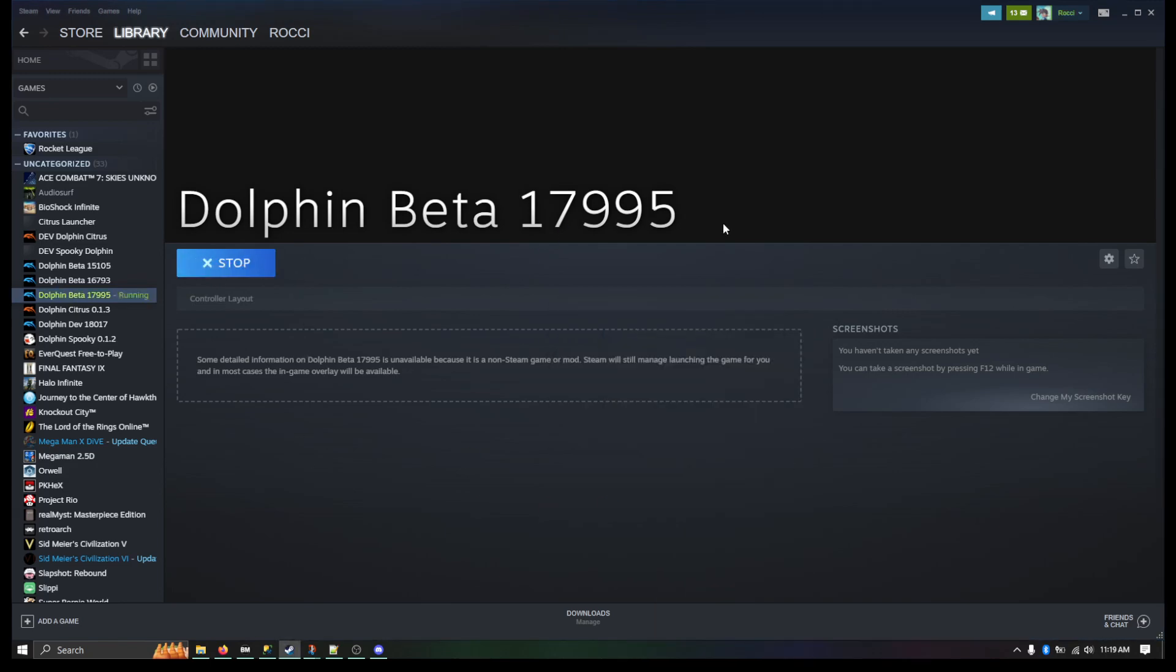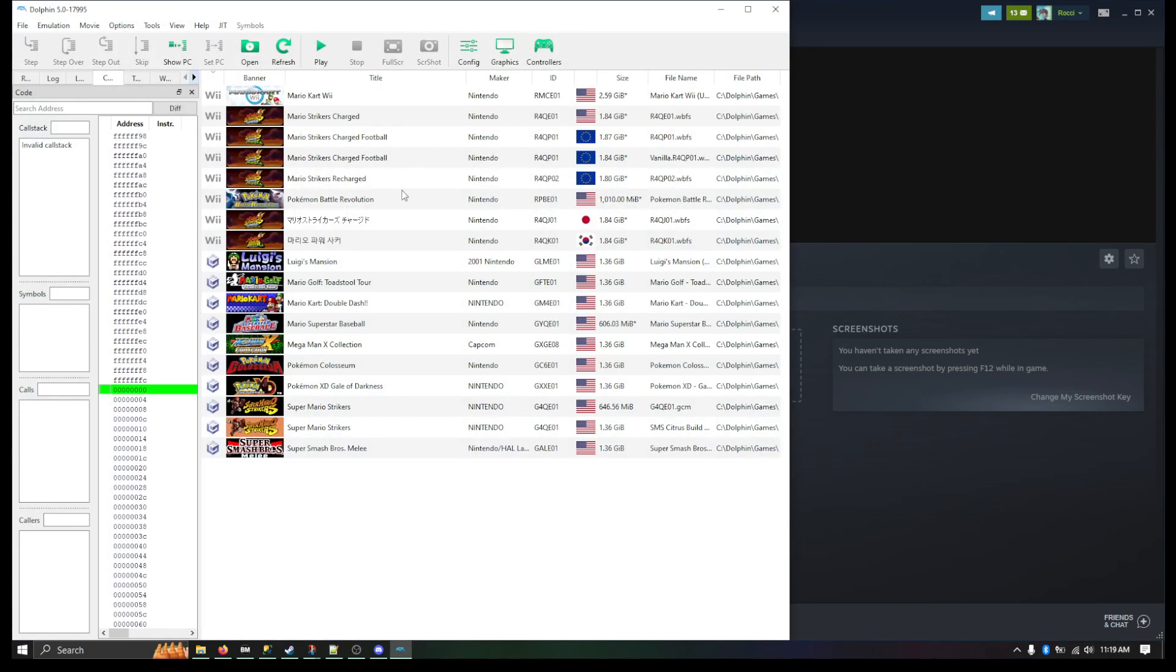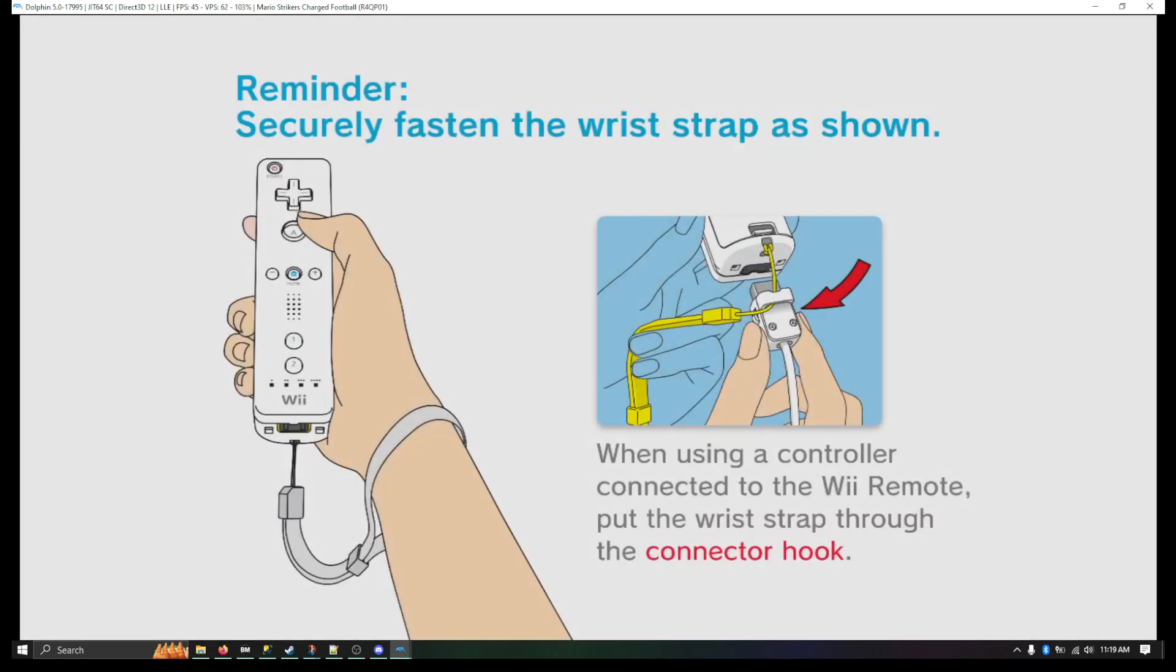So let me launch it again. Okay, in I go.